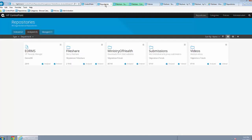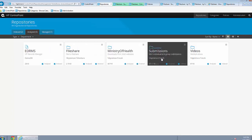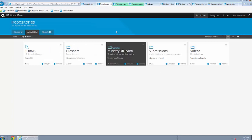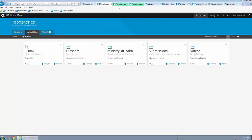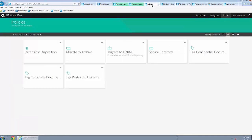HP ControlPoint will identify, analyze and classify information across disparate repositories and various file types. It will help you understand your information landscape by presenting data analysis graphically via dashboards. And finally, it will dispose, migrate and store information based on policies.